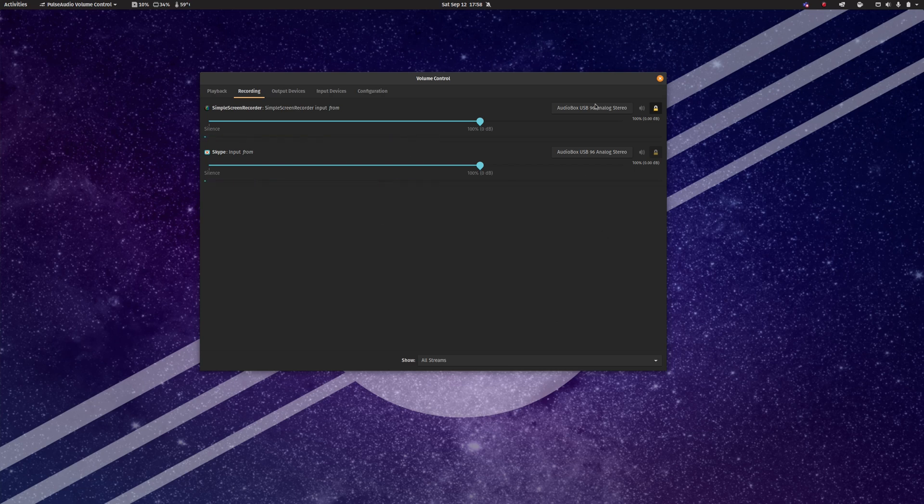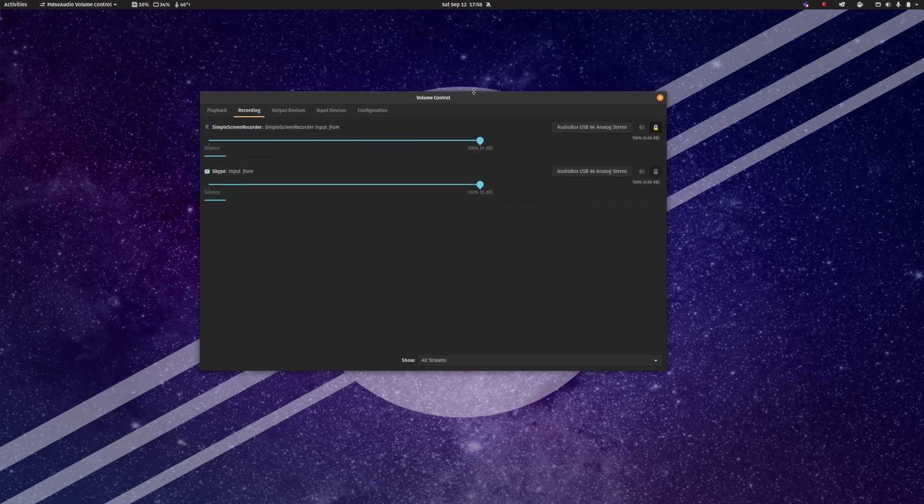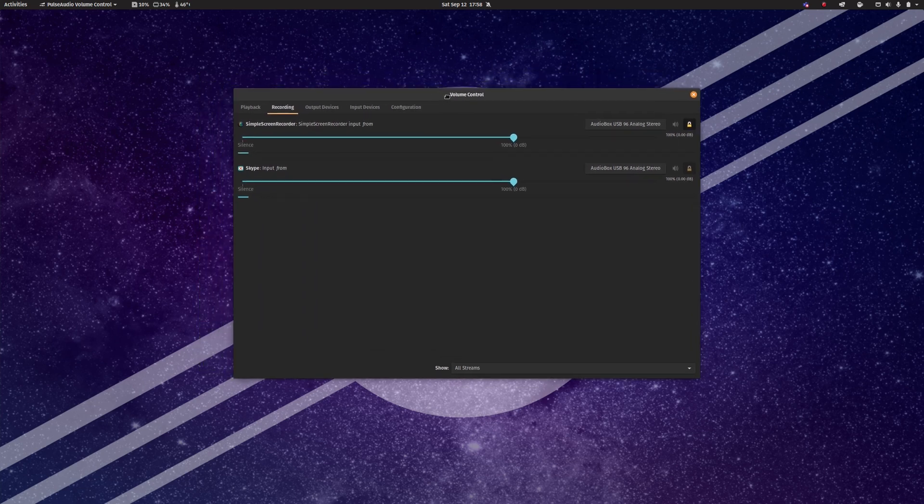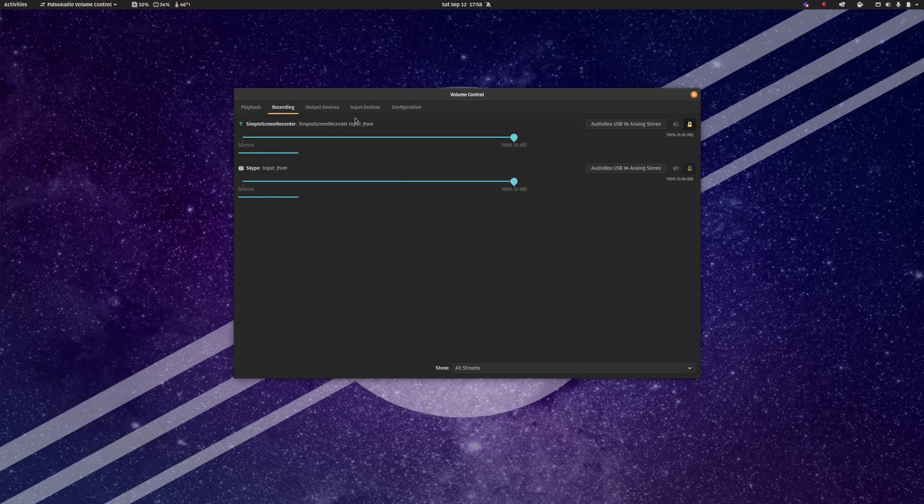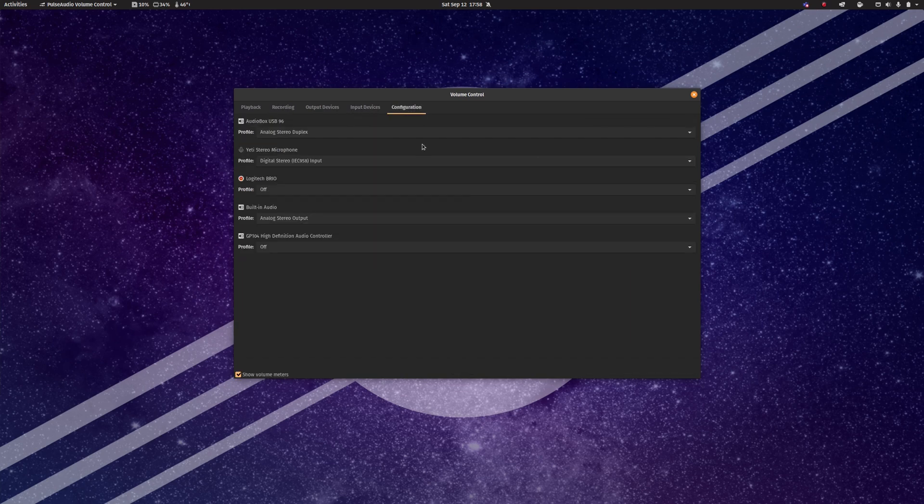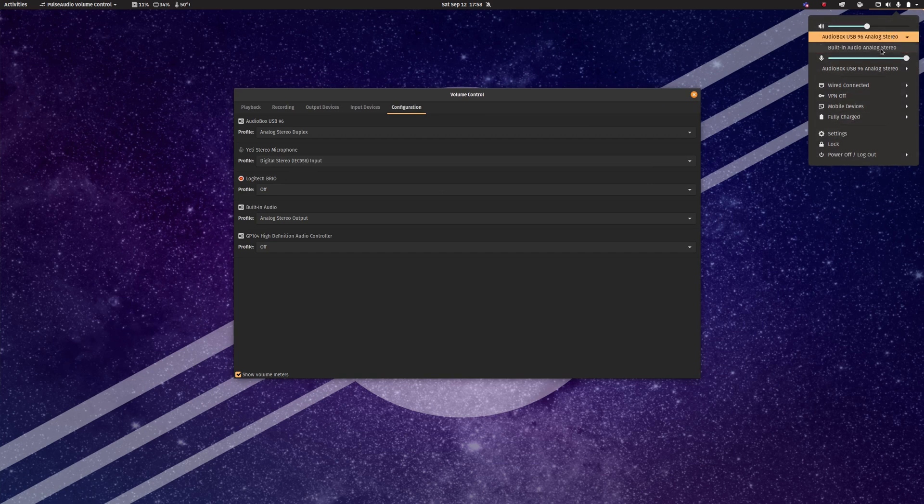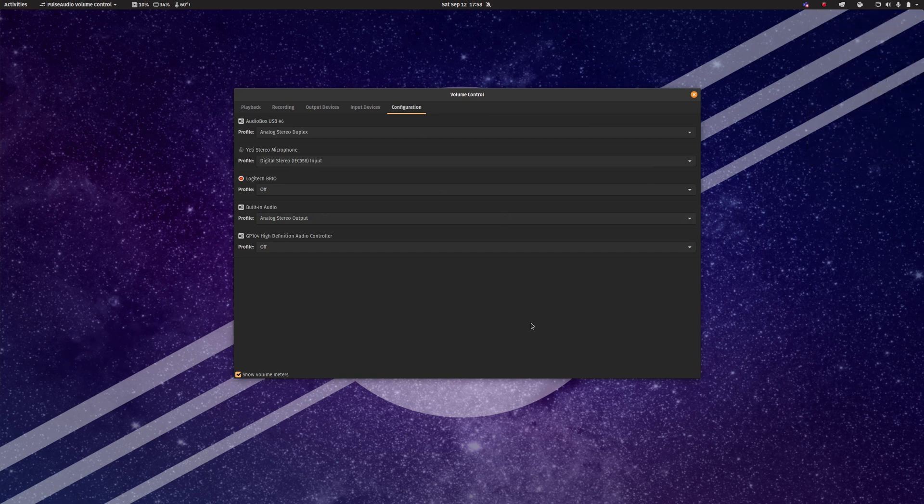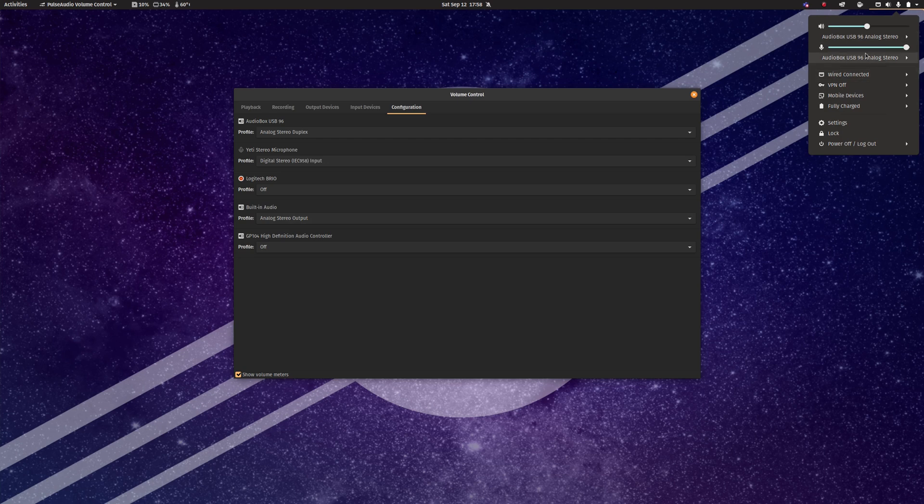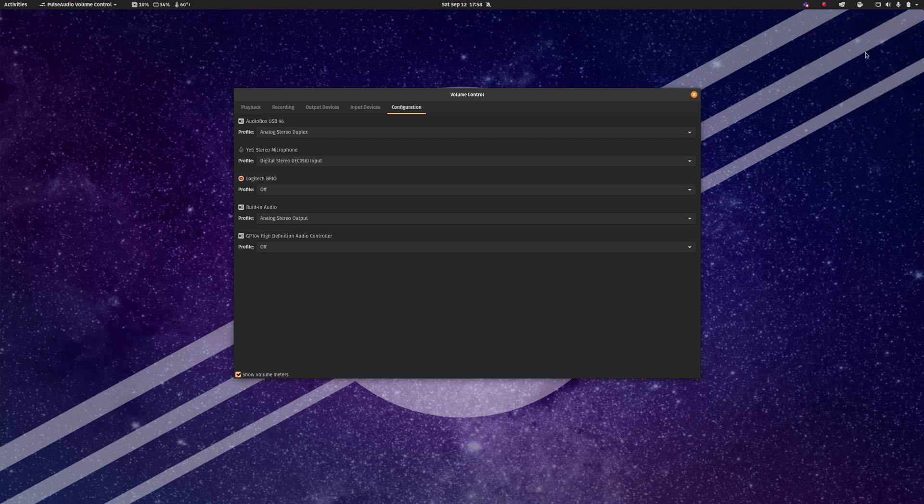And so having pulse audio volume control on your system will allow you to easily fix that as well as allow you to turn off devices you don't need, which is going to both simplify your menus and also increase the probability that pulse audio will select the correct device to use as the default upon boot.